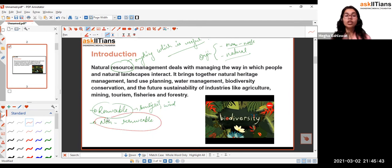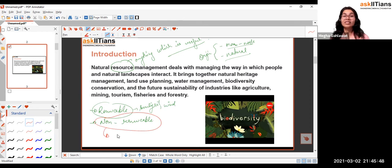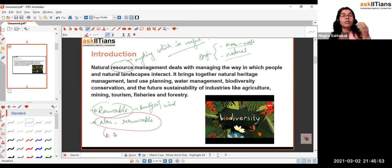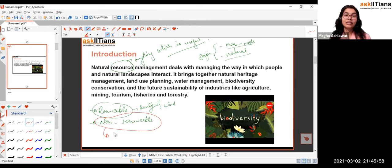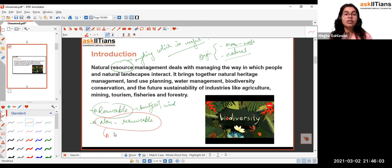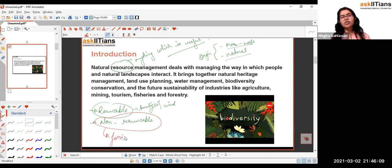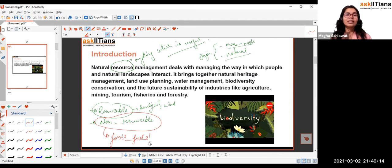Renewable resources such as sunlight, wind, and tidal energy can be used time and again. Non-renewable resources cannot be replenished. Earlier water was considered renewable, but nowadays water is also effectively non-renewable because we have been wasting it so much — and according to recent news, an iceberg larger than New York City has broken off in Antarctica. At that pace, water is not truly renewable in the present scenario. Fossil fuels — petrol, diesel, etc. — are the biggest examples of non-renewable resources.